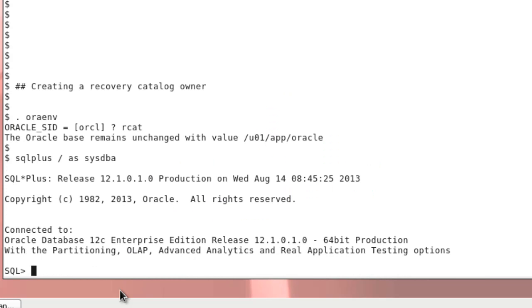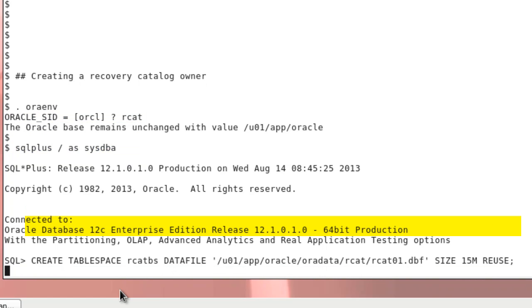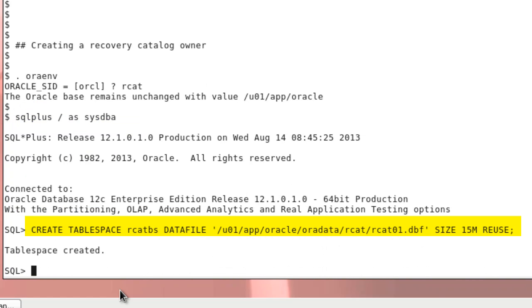To create a Recovery Catalog owner, ensure that your environment variables are pointing to the right database and log into SQL Plus. First we create a little test tablespace.